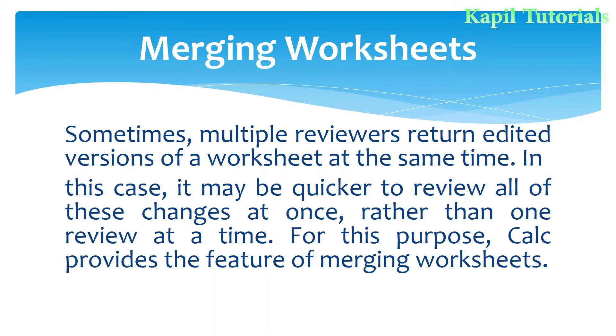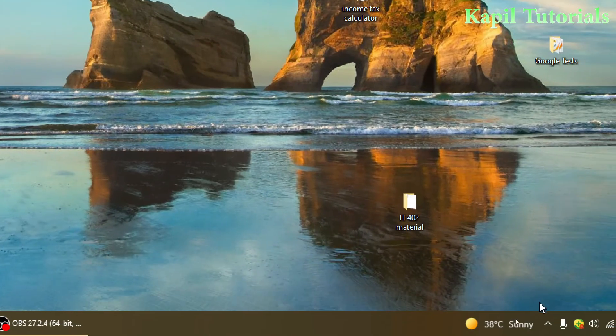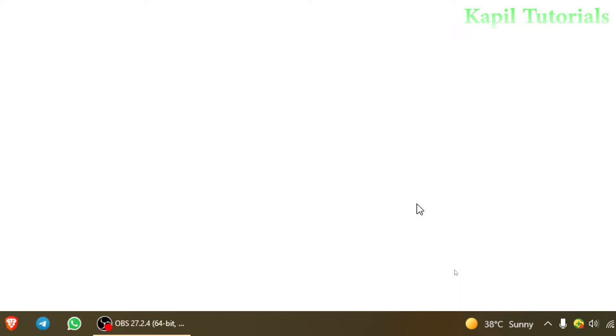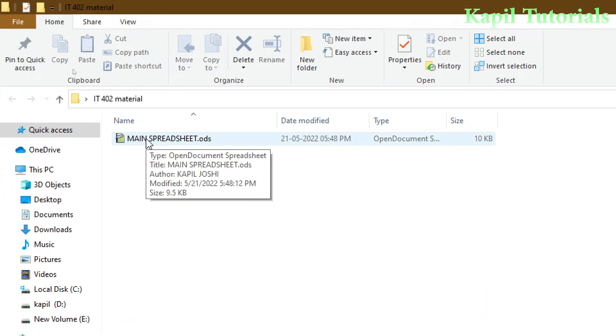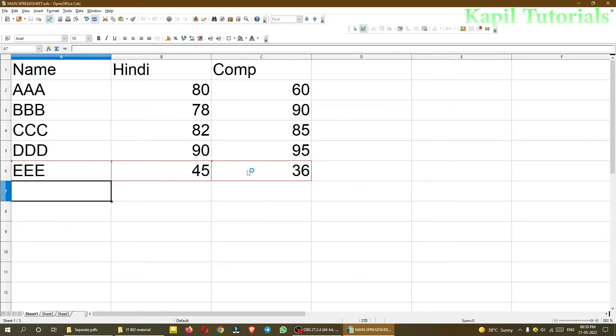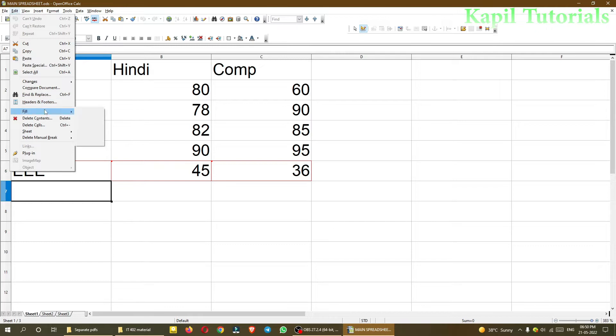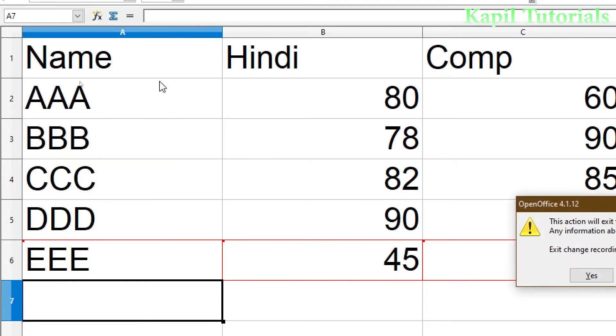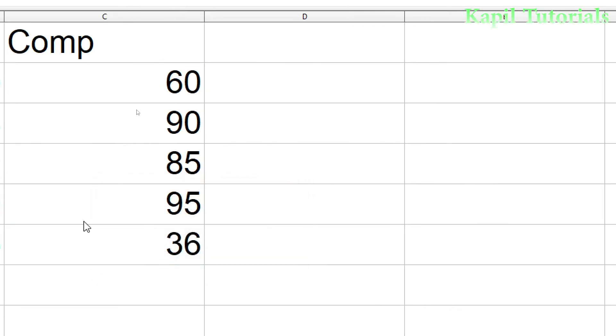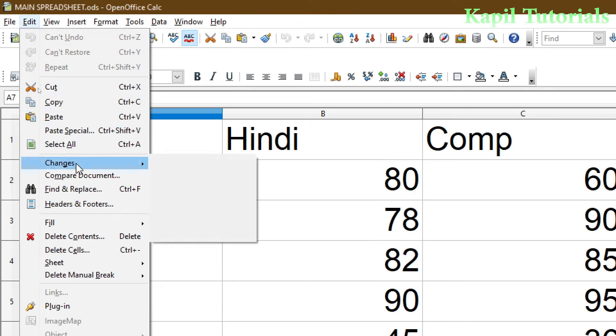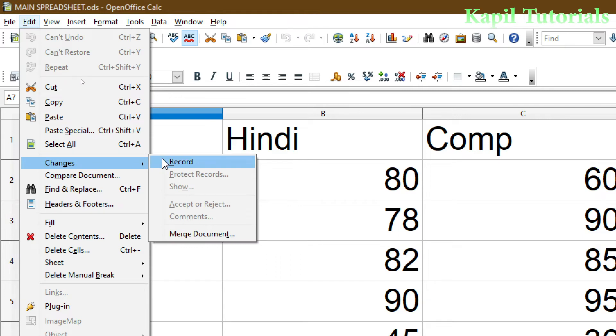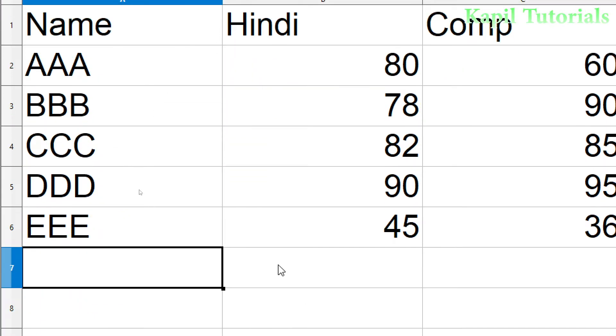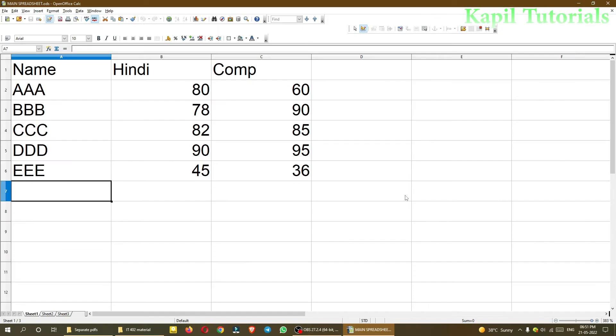For explanation, I made one folder on the desktop with one file called main spreadsheet. I'll open this file. I made a simple file. You can see I have already turned on changes and record. This is very important. In my previous tutorial I taught you about changes and record. For this purpose, this record option should be on to merge worksheets and see what changes are done by different users.